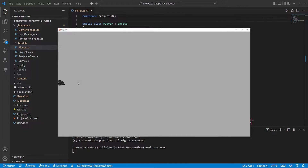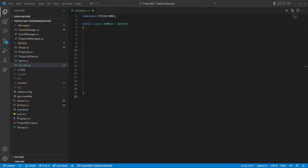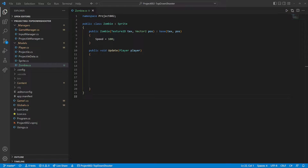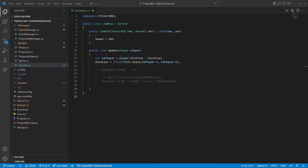We can start working on the enemies now. Our hero will be facing a horde of zombies — luckily they are slow. The update method needs a player reference. It gets a vector aimed at the player and sets the rotation, then moves the zombie.